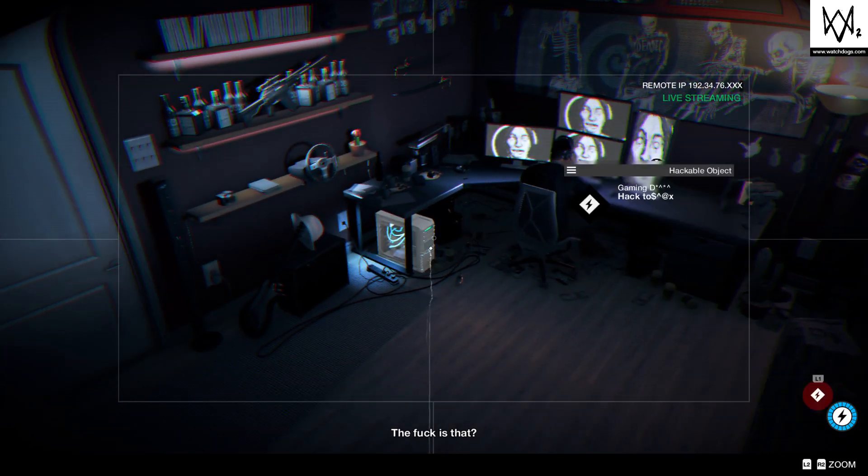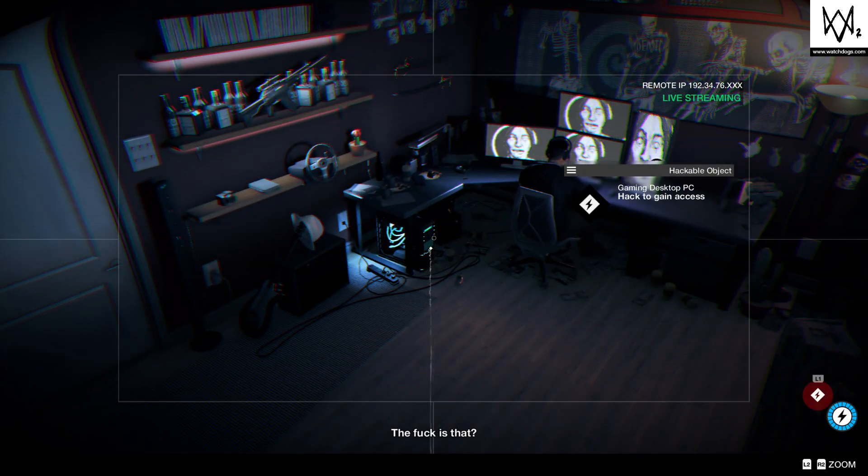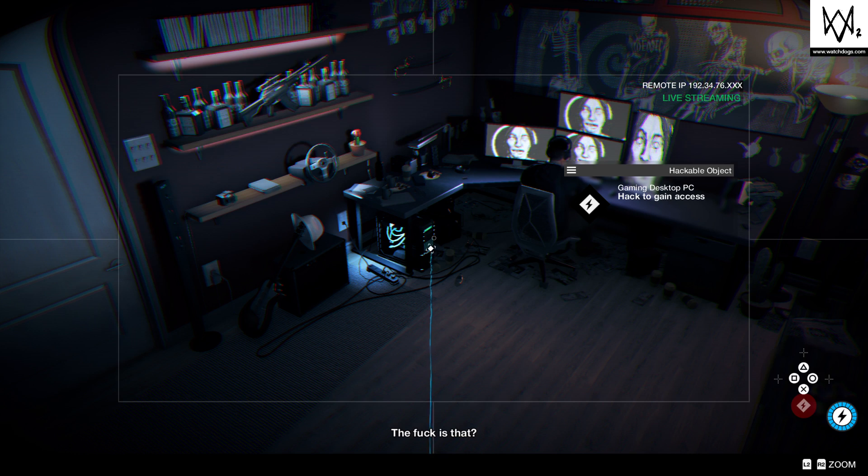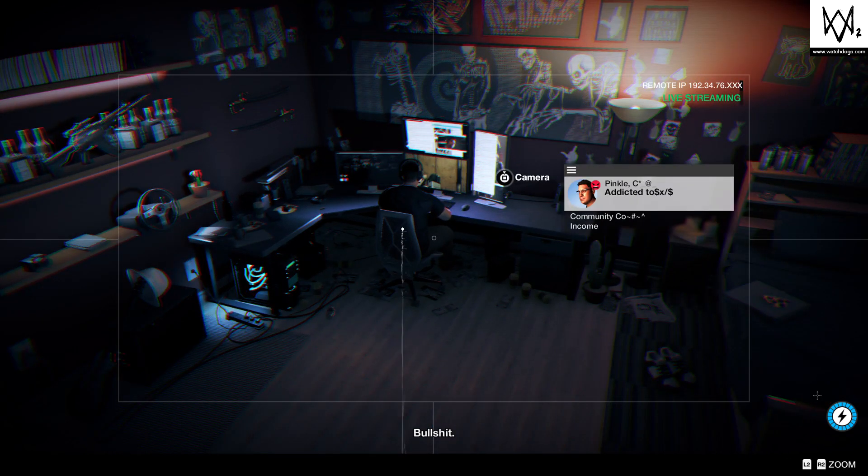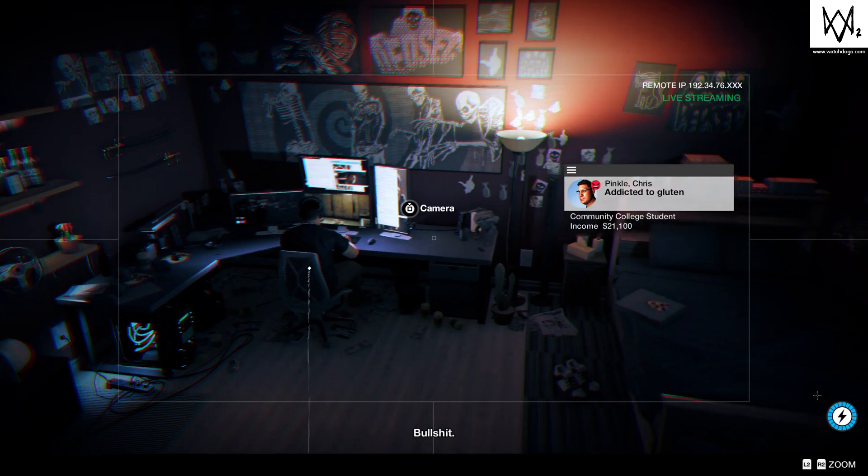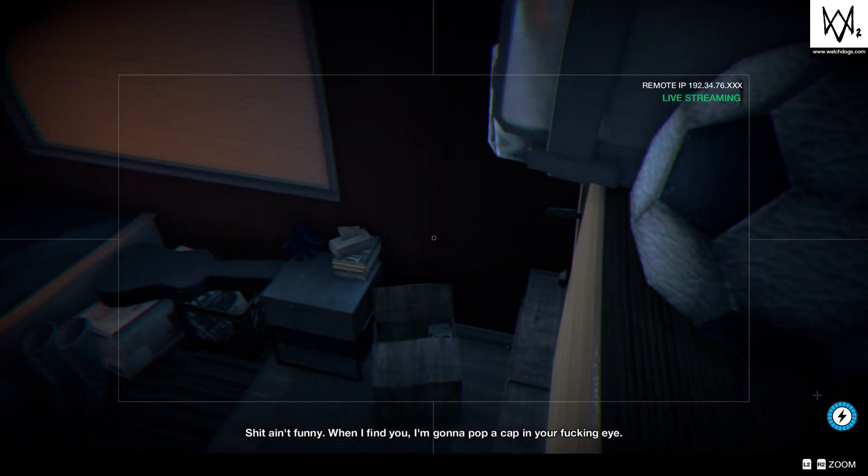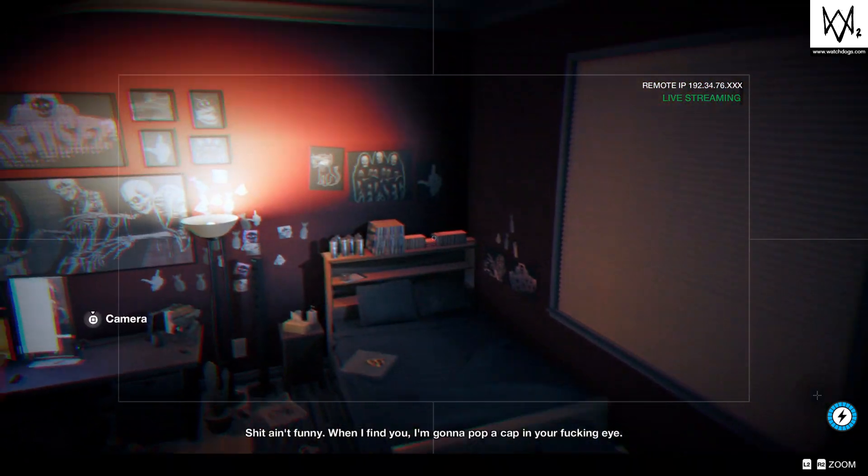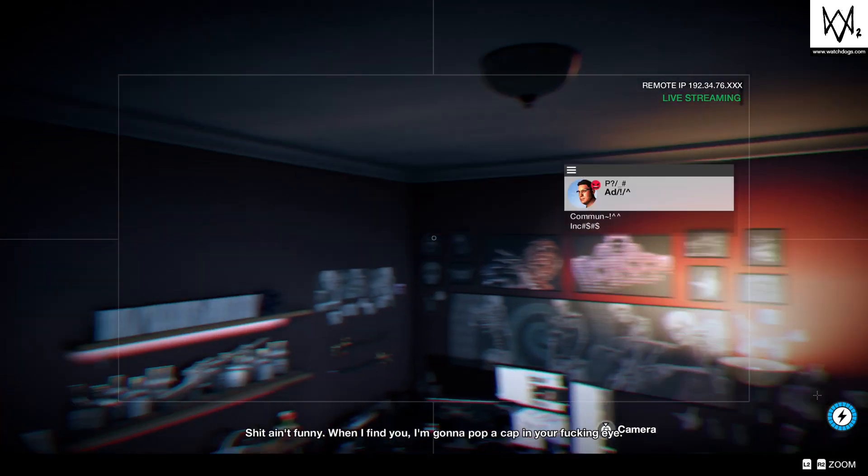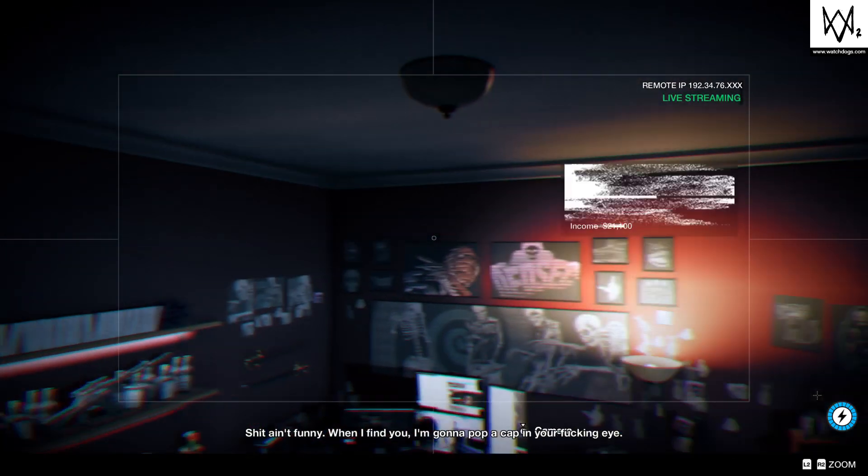What the fuck is that? Shit ain't funny, man. When I find you, I'm gonna pop a cap in your fucking eye.